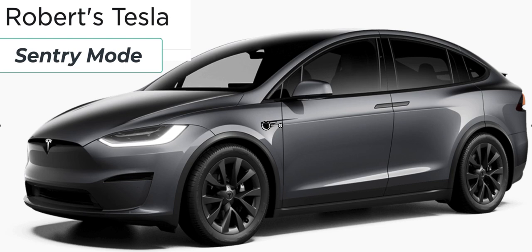This video concentrates on Sentry Mode. I'm going to take a deeper dive into Sentry Mode, the thumb drive that's required, and the formatting.